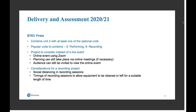Recording at the moment could be a little more problematic in terms of getting into studios, and individual centres will need to make their own decisions. Things to consider are social distancing actually in the sessions — is that possible in your space? And also the timing of sessions, because equipment will need to be cleaned or left for a suitable length of time between uses. Those are a couple of ideas around streamlining BTEC First assessment and combining some of those units.